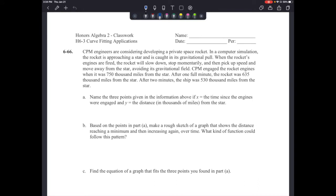Hi guys, welcome to the video for H6-3. I'm going to work through problem 6-66 in this video in case you're having trouble with it at home. Let's get started.